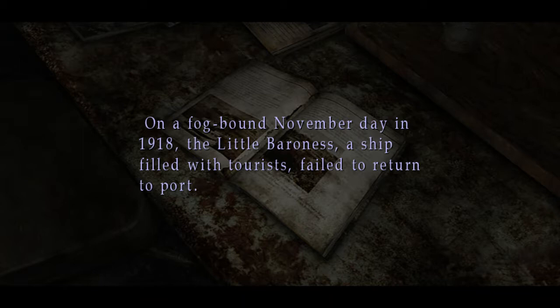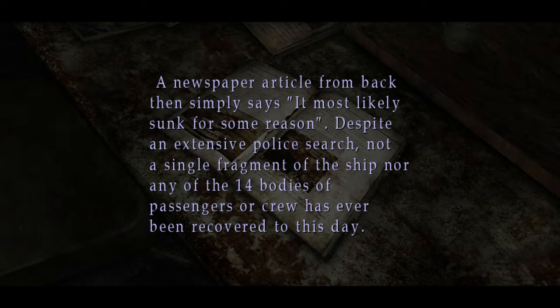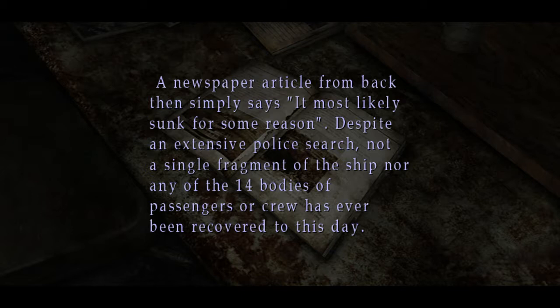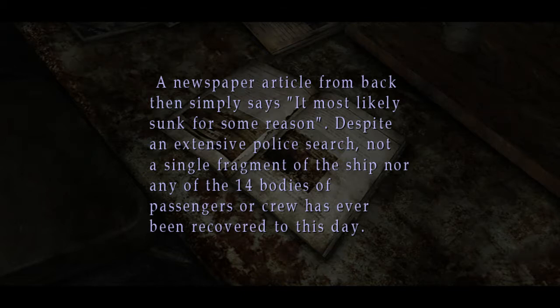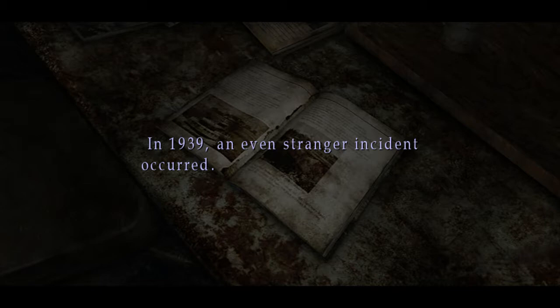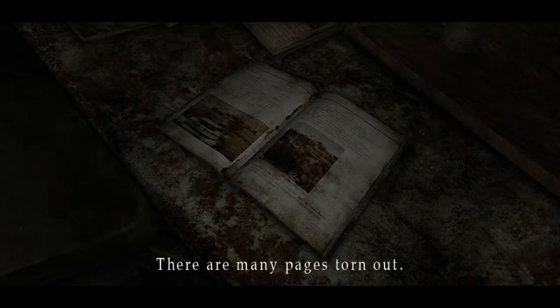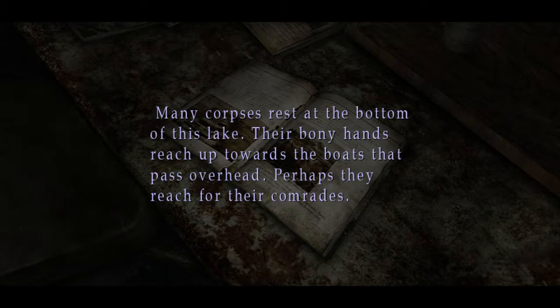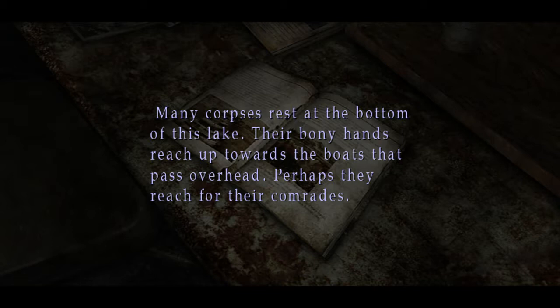A newspaper article from back then simply says it's most likely sunk for some reason. Despite an extensive police search, not a single fragment of the ship nor any of the 14 bodies of passengers or crew has ever been recovered to this day. In 1939 an even stranger incident occurred. Many corpses rest at the bottom of this lake. Their bony hands reach up towards the boats that pass overhead. Perhaps they reach for their comrades. Ewww.